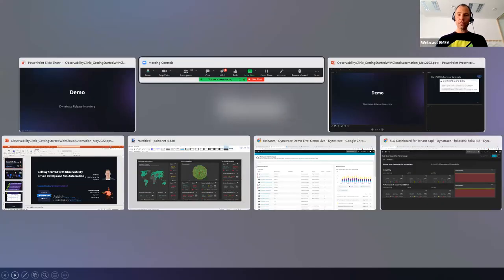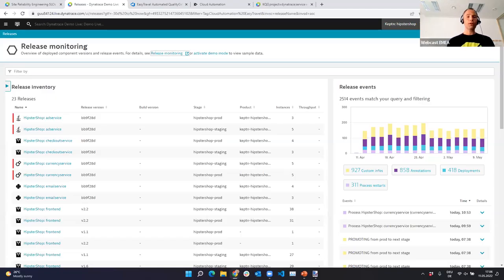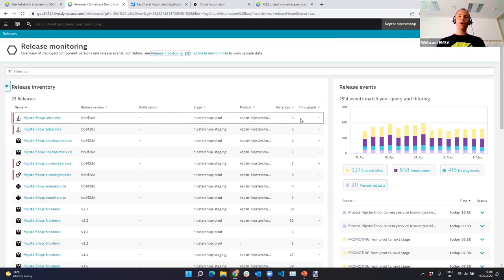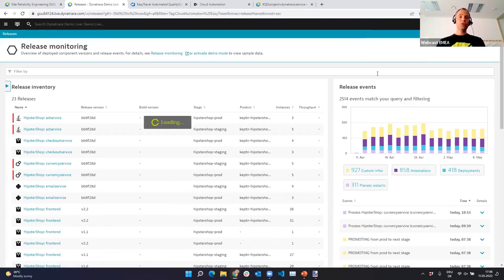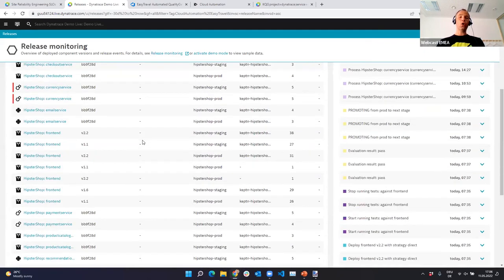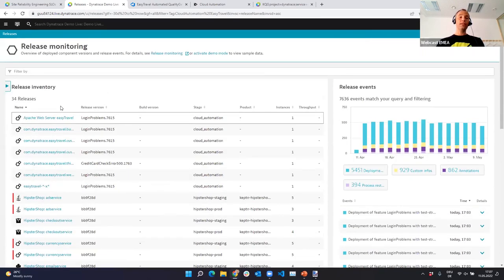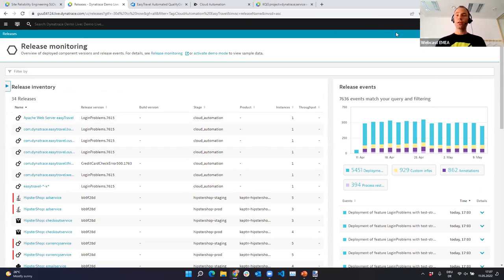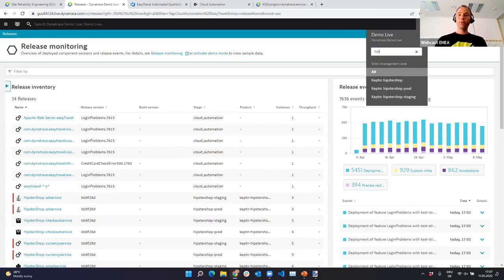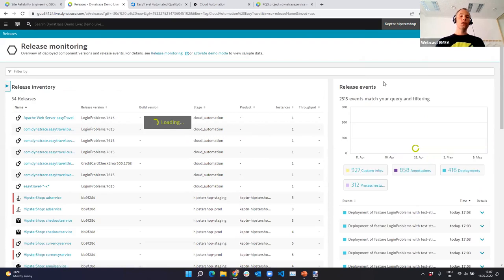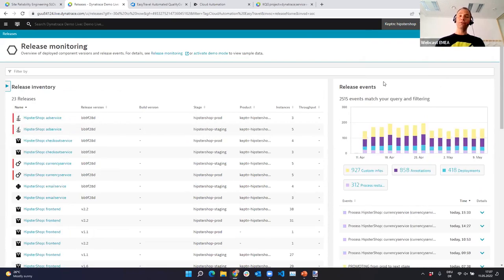Let me switch to the demo. This is one of my demo environments — the release monitoring screen. In my environment, I'm focusing on a particular management zone. If I go to 'all,' Dynatrace shows me all of the releases it detects based on metadata collected from your containers, pods, and traditionally deployed applications. In Dynatrace, management zones can be applied for many things like filtering.